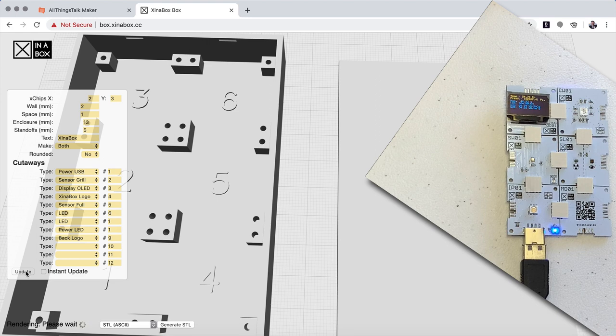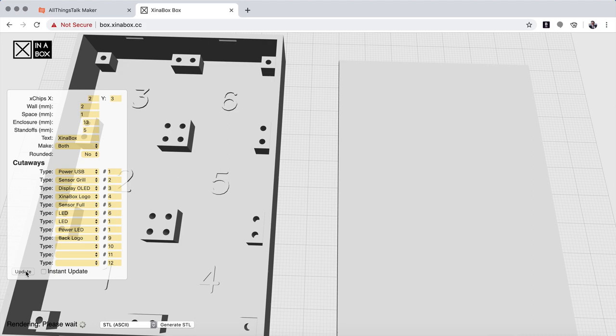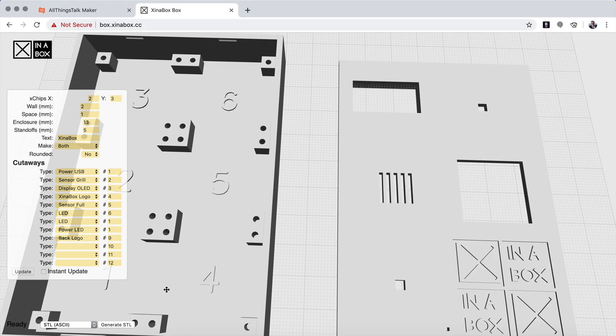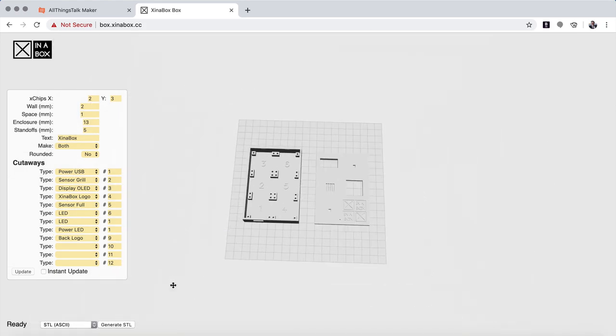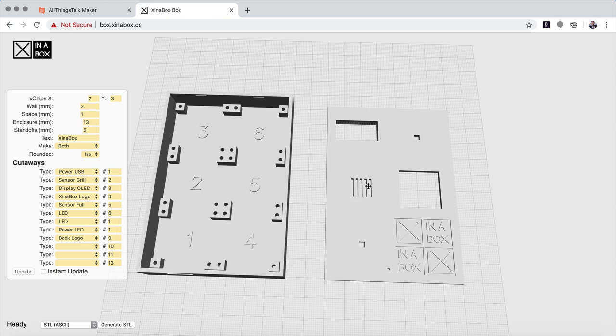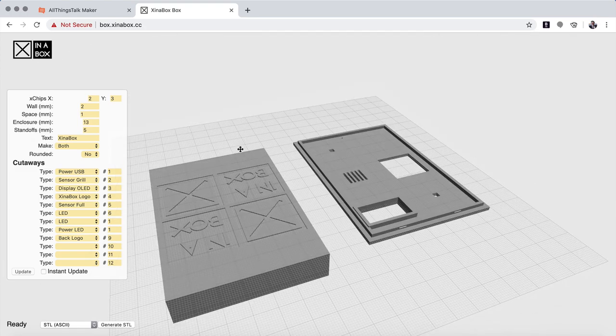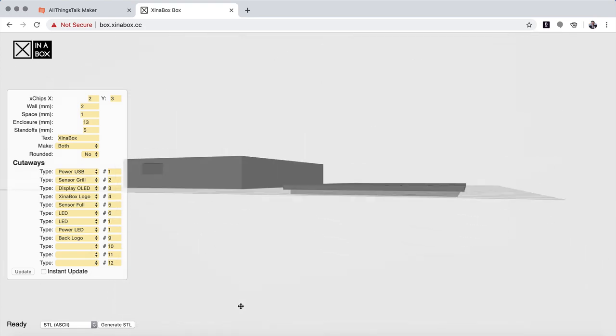So let's look at how that looks like. And here we have the box. So we can see here that we have a window for the LED, we have a little grill here for the SW1, SLO1 here. We have a logo here, a couple of windows for the LED. And if we look at the back we have a logo there also.